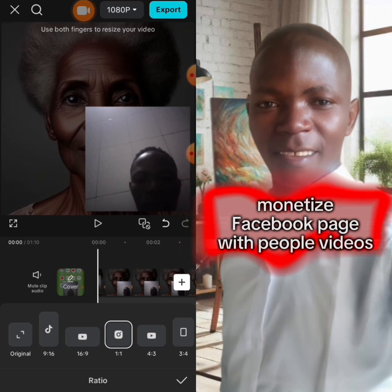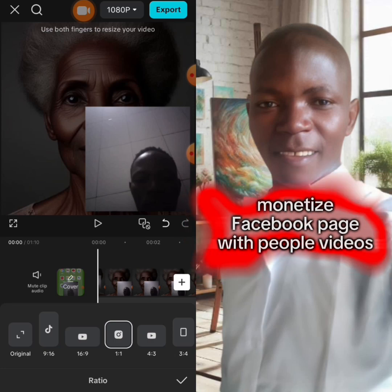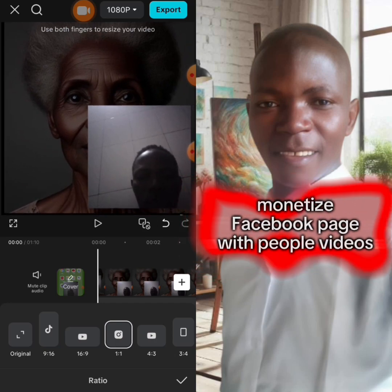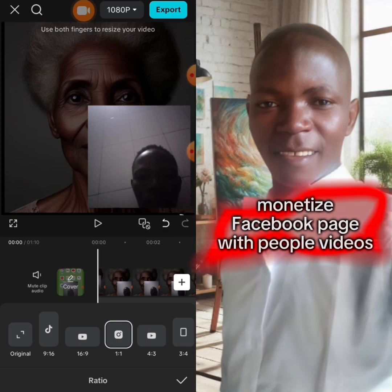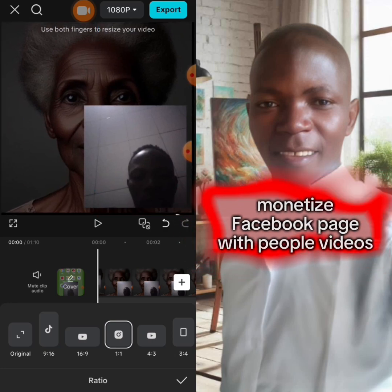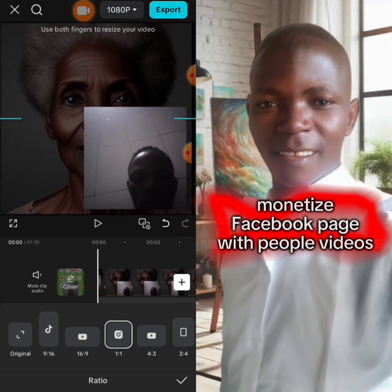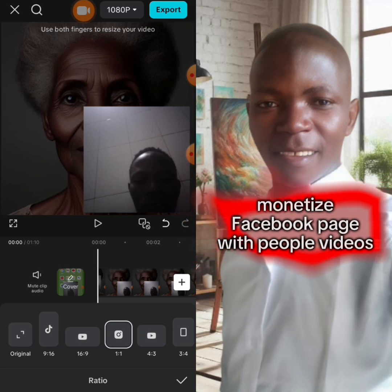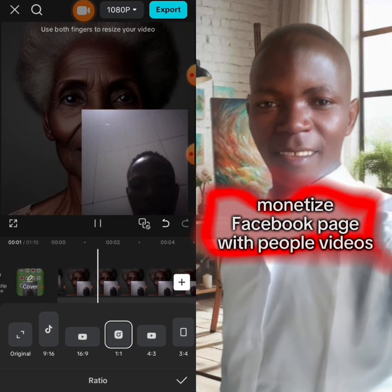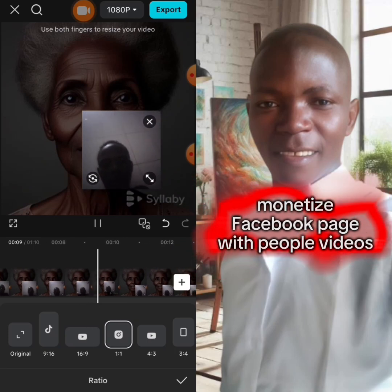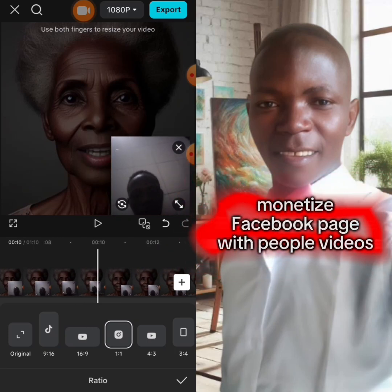You resize it like this, and all the unnecessary parts that were here you now remove them. When you see that you have removed them and it looks good to go, you play it and see that it looks correct. After finishing, you click on Export.